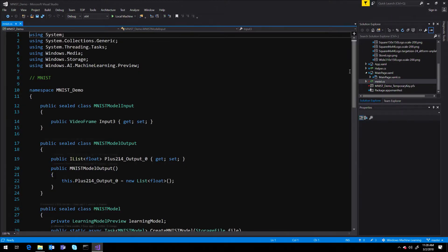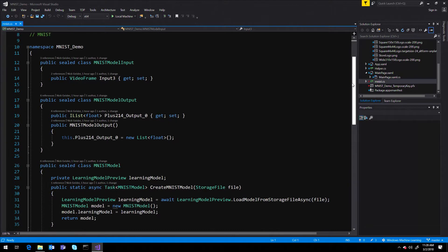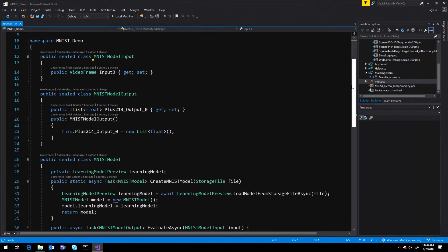The model interface contains wrapper classes for input, output, and the model.